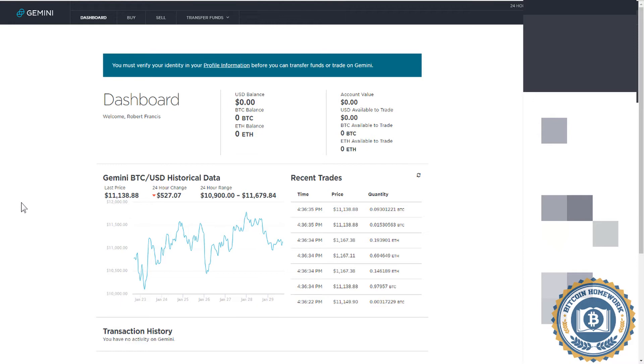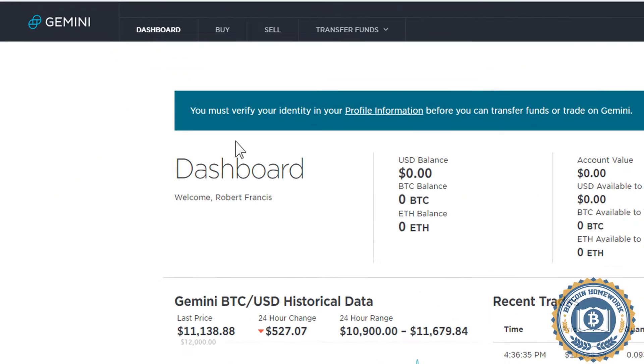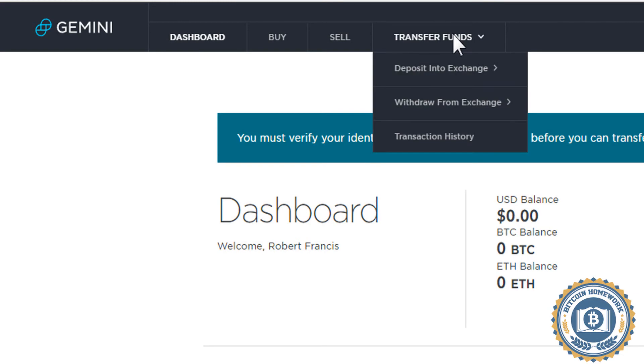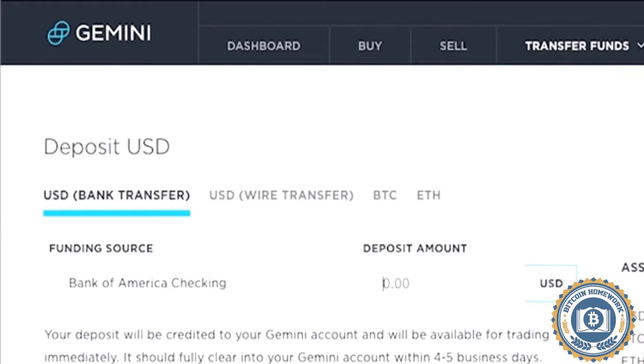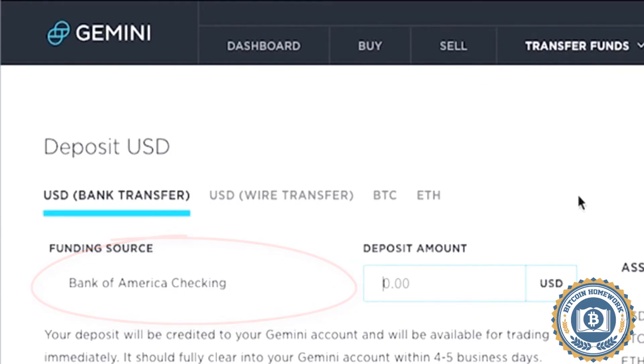Go up to Transfer Funds here at the top, select Deposit into Exchange, and then USD Bank Transfer. If you have more than one bank account that you have added as a funding source, make sure that it is selected.